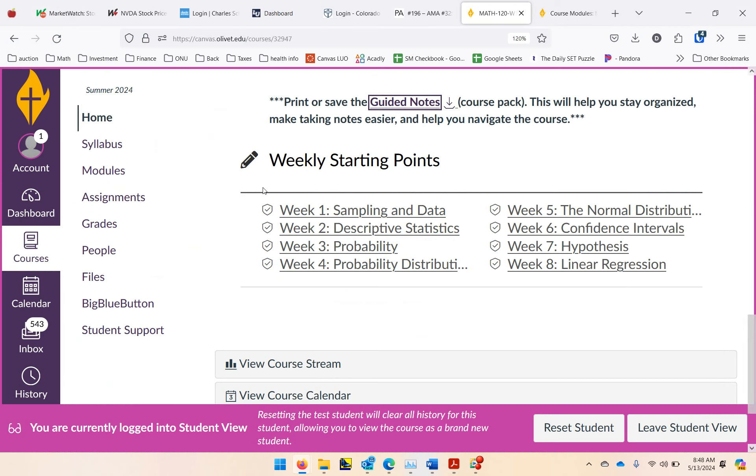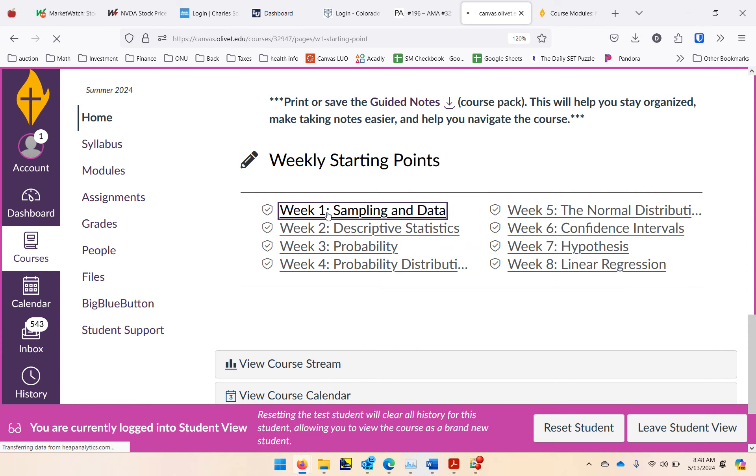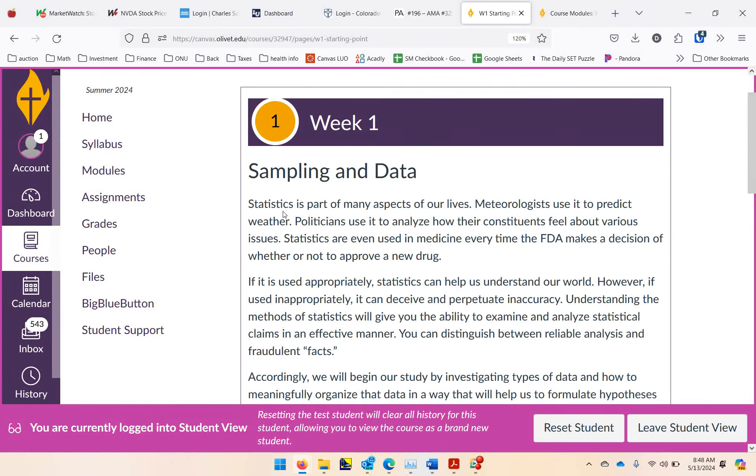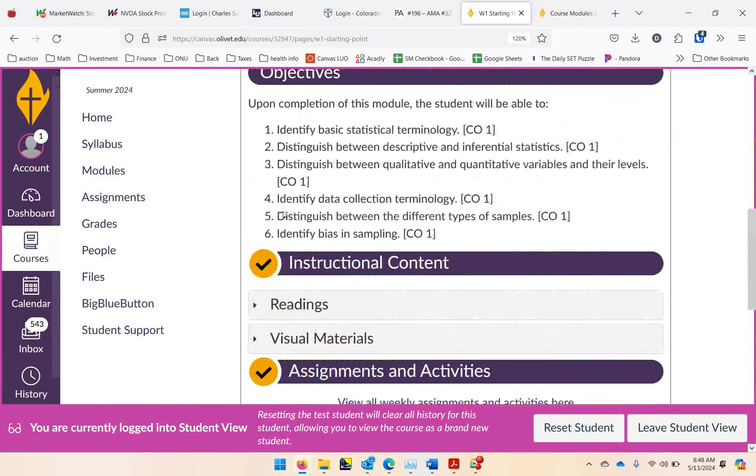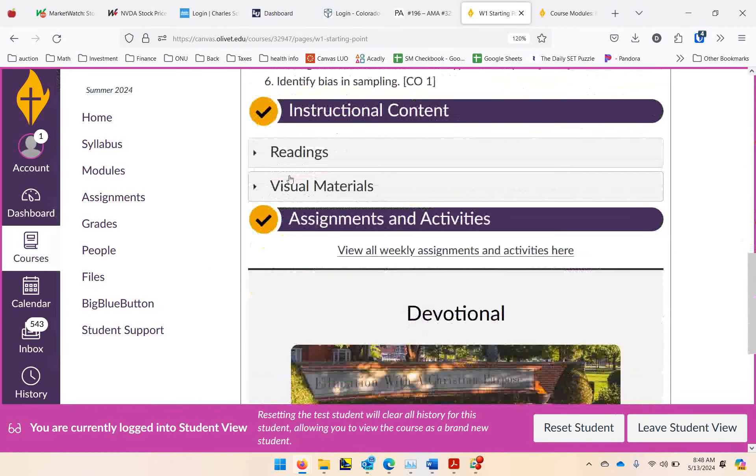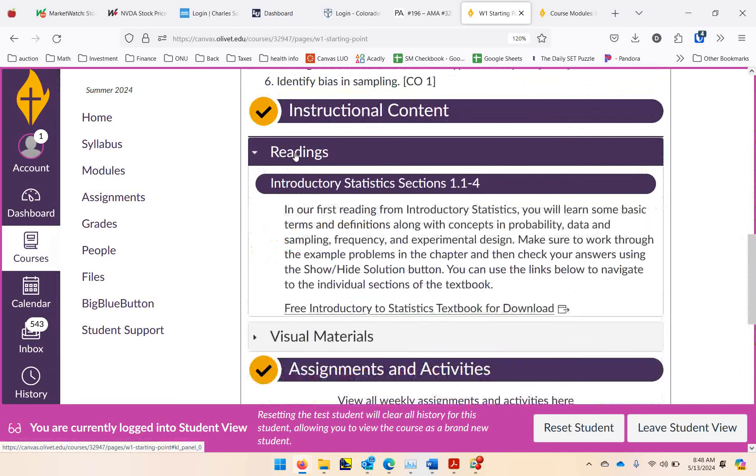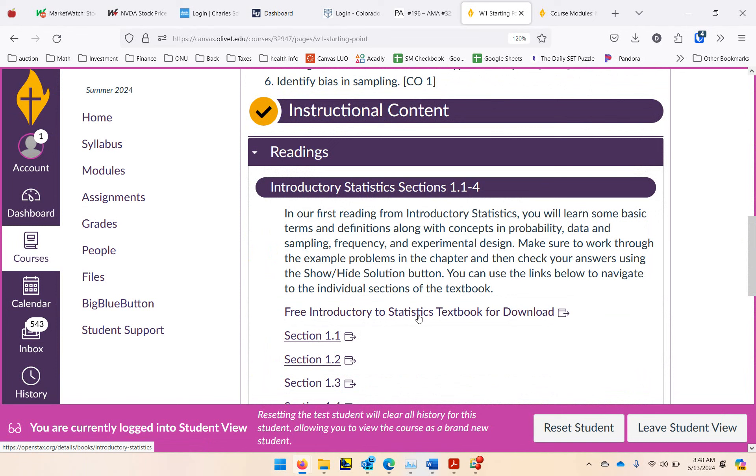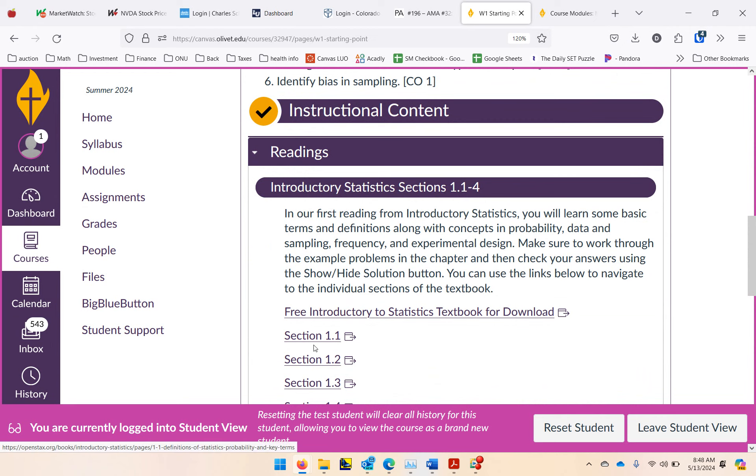So here's where the video material is located. You're going to click on week 1, sampling and data. If you scroll down here, you've got readings. I would download the open source textbook that's free. Your readings will be in there. If you just download the whole thing, you'll have it right there.